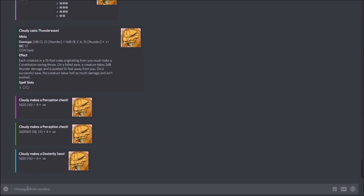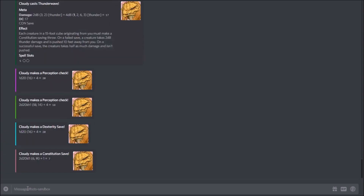Or maybe it's a Constitution save with disadvantage — you just add dis at the end. The same advantage and disadvantage syntax applies consistently across attacks, checks, and saves.